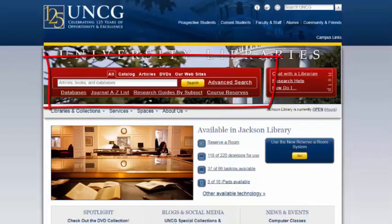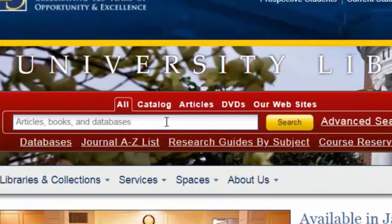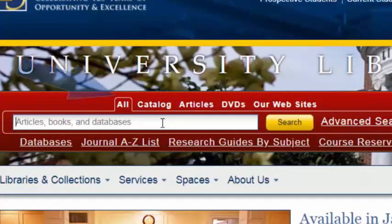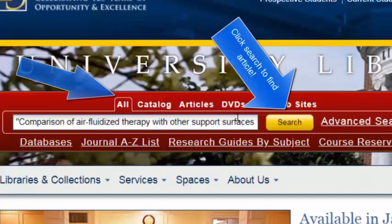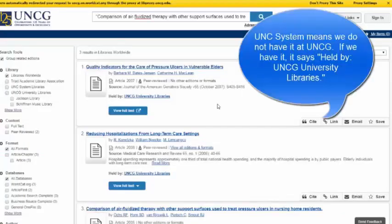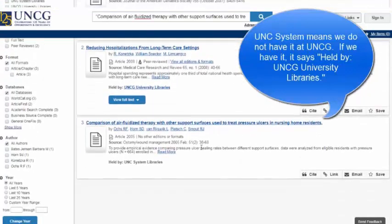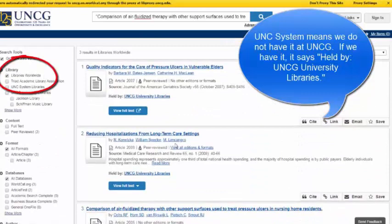Be sure that we do not have the article you are searching for, especially if you are using other search engines such as Google Scholar. To make sure that UNCG Libraries does not have the item, you can type or copy and paste the title in quotation marks into the ALT tab — this red box at the top of the UNCG Library homepage. Here you can see that the Libraries does not have it, because the search returns results from UNC System Libraries as it's searching libraries worldwide.